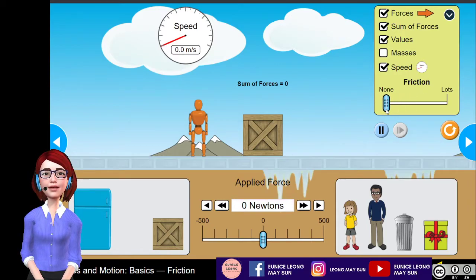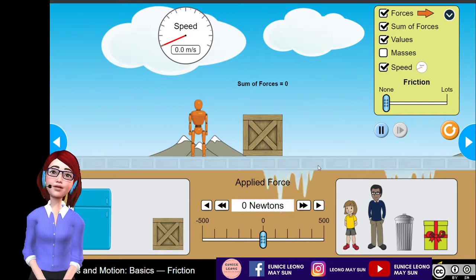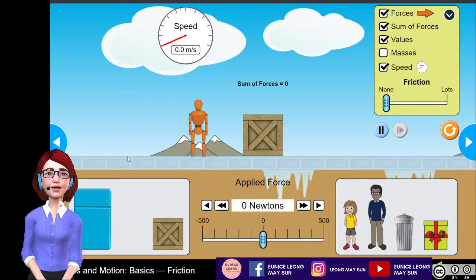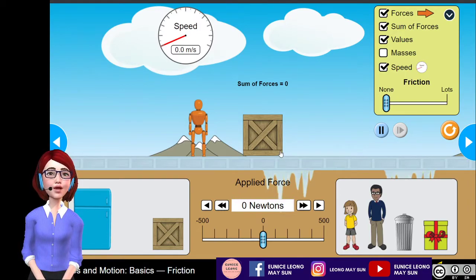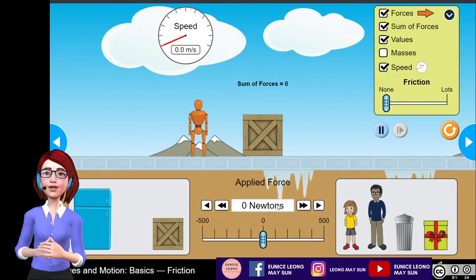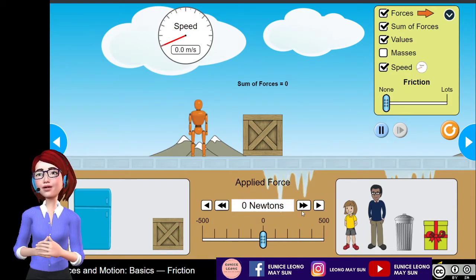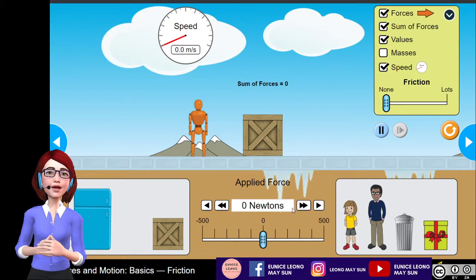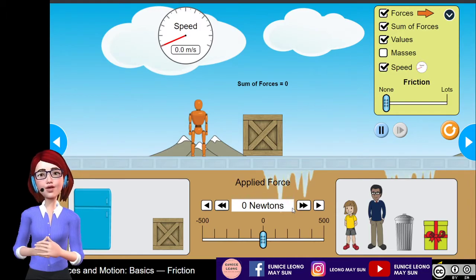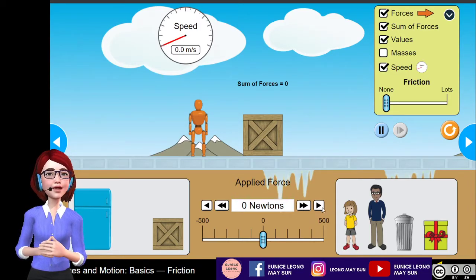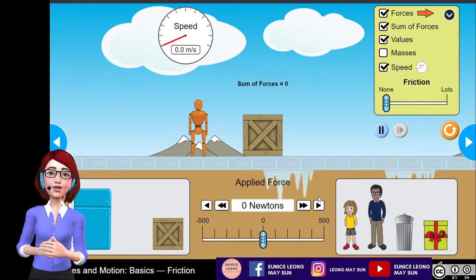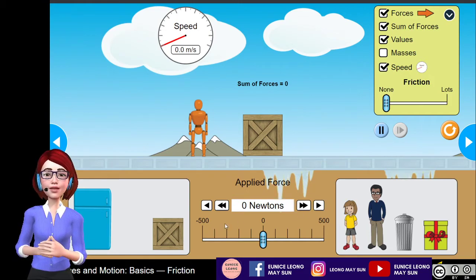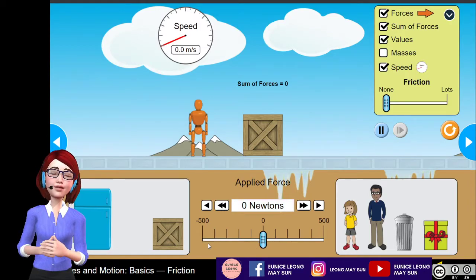I'm going to move the friction slider to none. As you can see, the track now becomes icy — this is because ice represents very, very small friction. At the bottom, under applied force, there are two types of arrows. The fast-forward arrow increases the applied force by 50, 100, 150, 200 newtons and so on. The single arrow increases the force by 1 newton, 2 newtons, 3 newtons, and so on. Or you can make sudden changes by sliding the slider, which I'm going to do for this simulation.